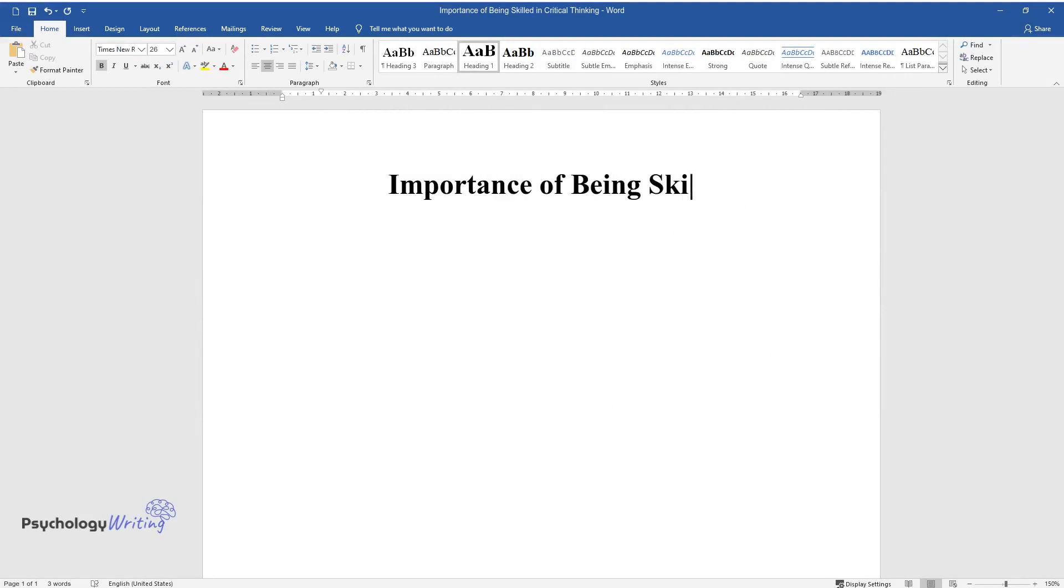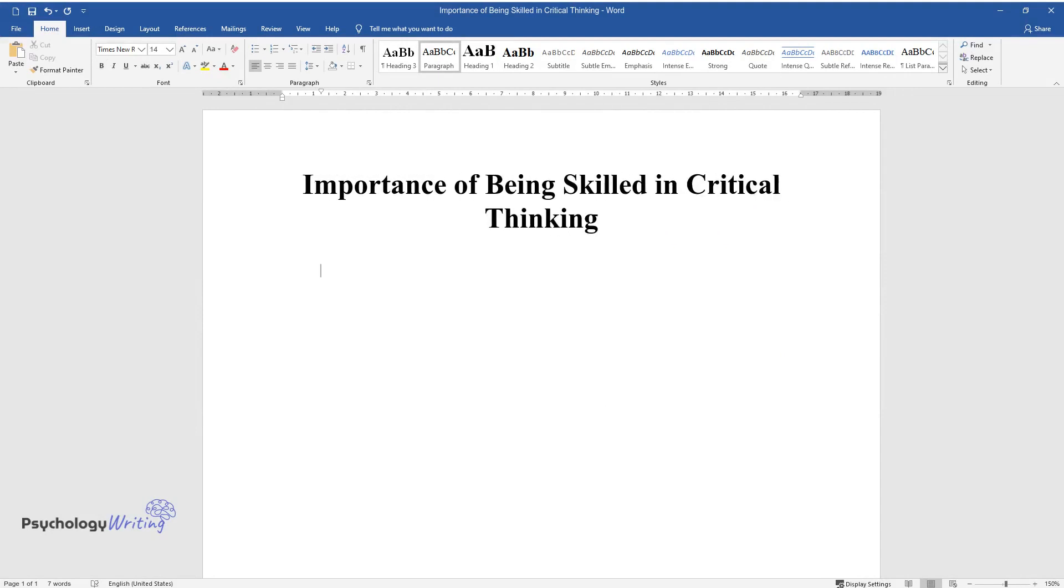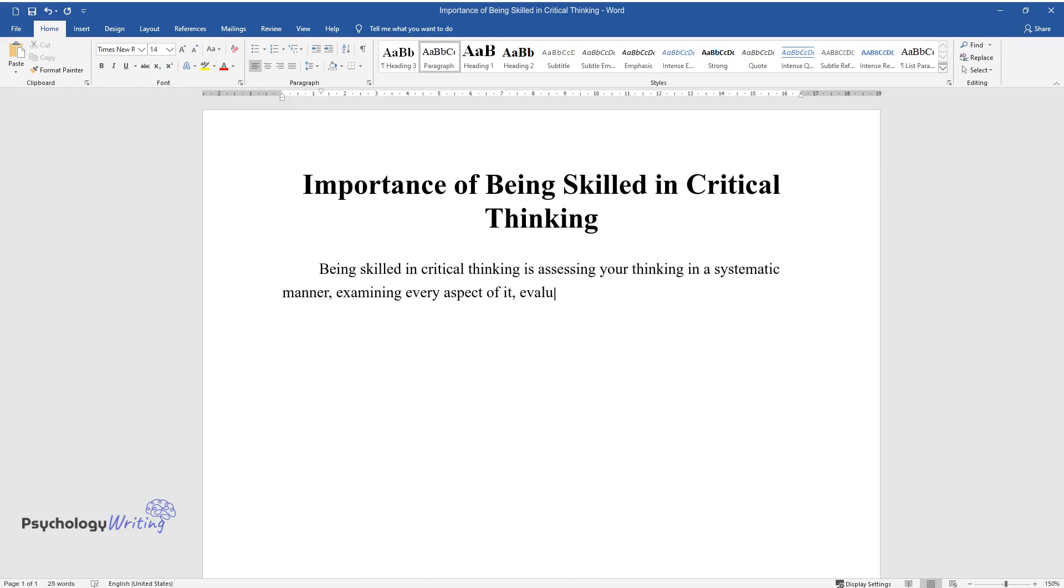Being skilled in critical thinking is assessing your thinking in a systematic manner, examining every aspect of it, evaluating its quality, and then improving it.